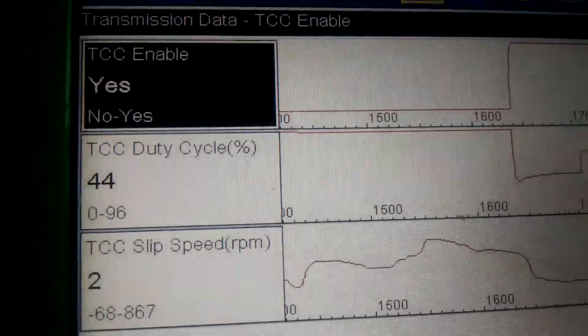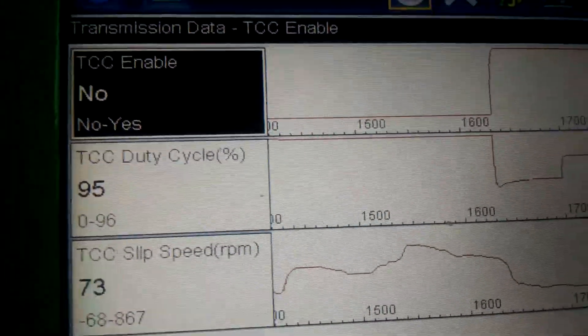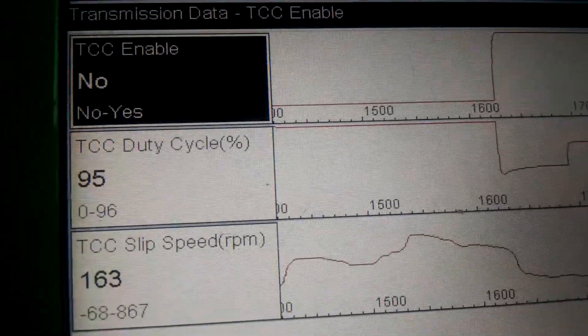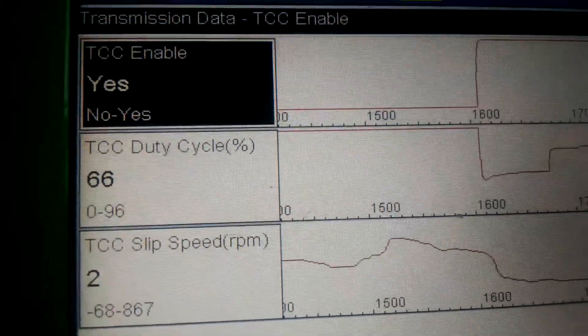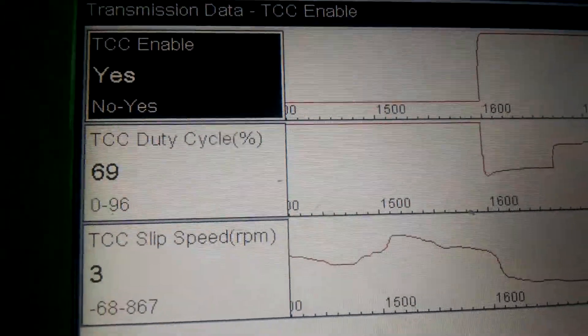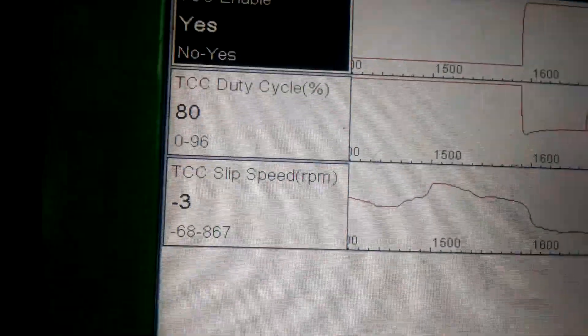I'm going to kick it down one time just so you can watch it again. Kick it down, go back up, and watch the TCC apply again.